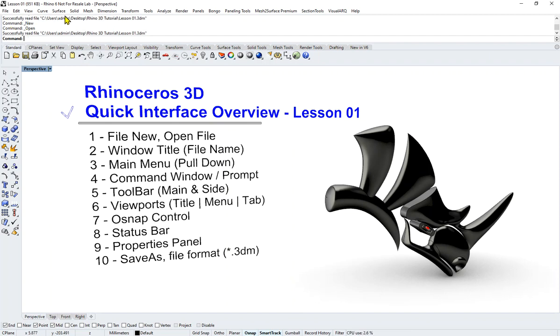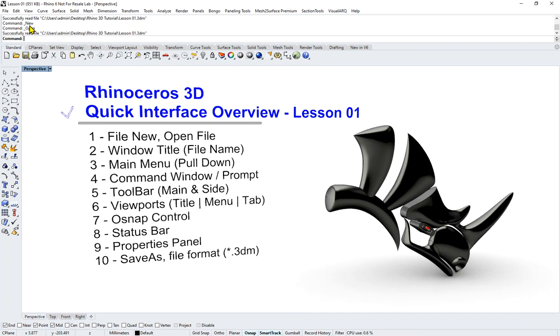So what I have stated here is number four, which is this area. You could see my mouse cursor highlighting this area. This is the only place that Rhino would ask you questions once your command is selected. This is your command prompt, sometimes we'll say just your command area or command window.